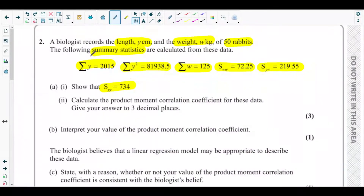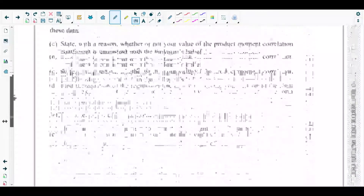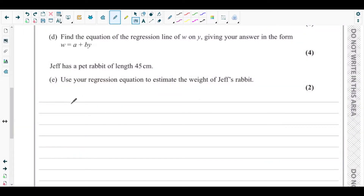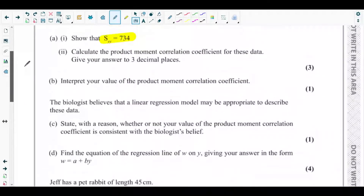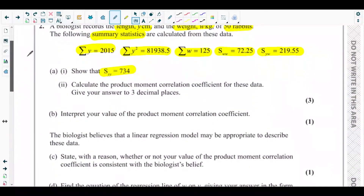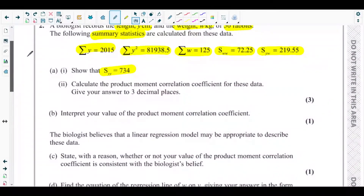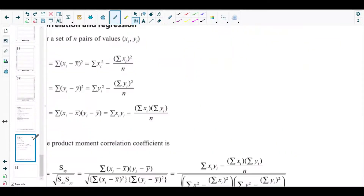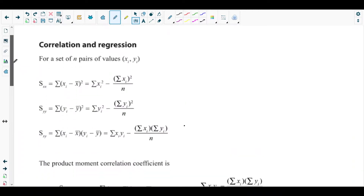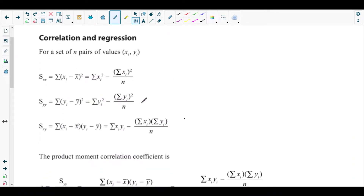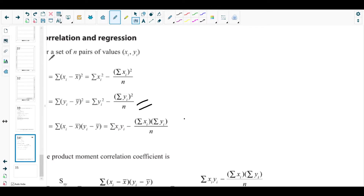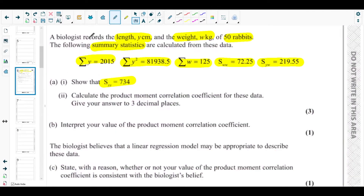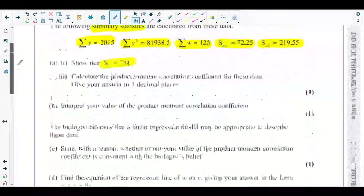Part a(i) asks us to show that the summary statistic Syy equals 734. The formula for Syy is: sum of y squared minus (sum of y) squared over n. If you don't know the formula, you can check it from the S1 part of the formula booklet provided in the exam hall.